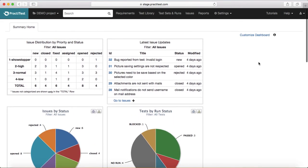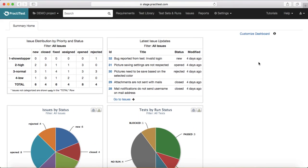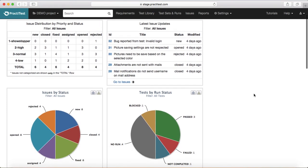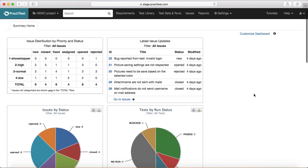PractiTest allows you to have eight different tabs on your dashboard to help you keep track of test case documentation, test case execution, issues being raised, and which issues are assigned to which developer and their progress.